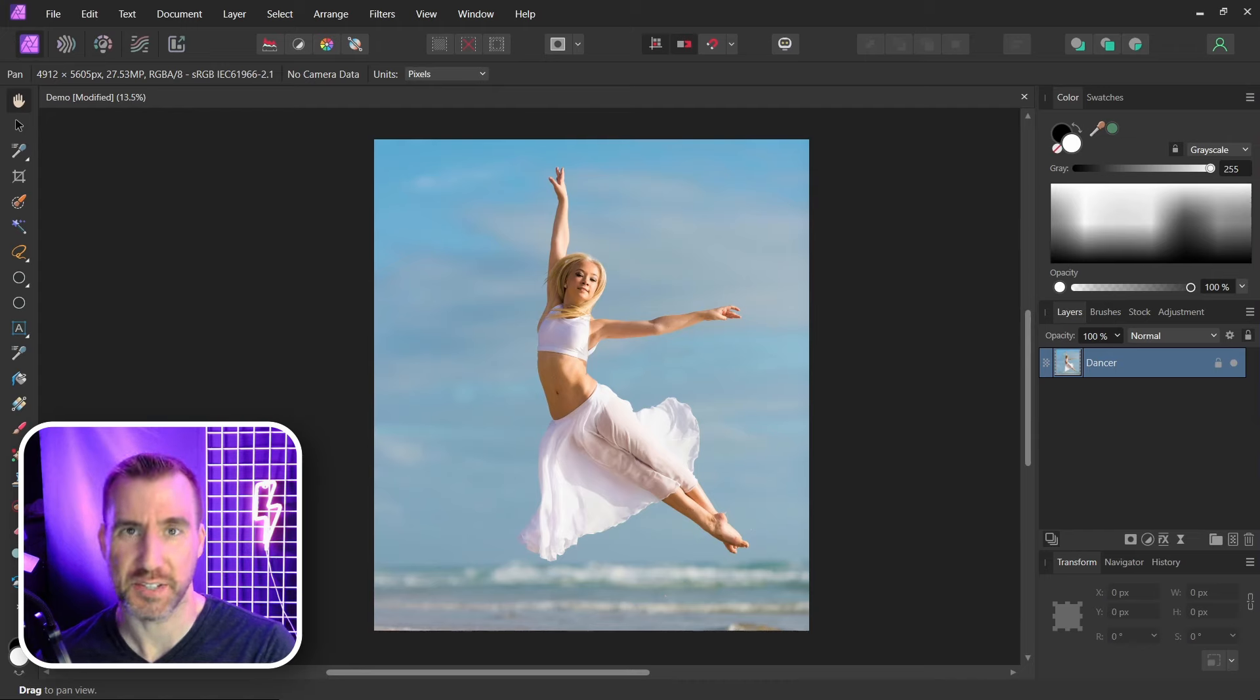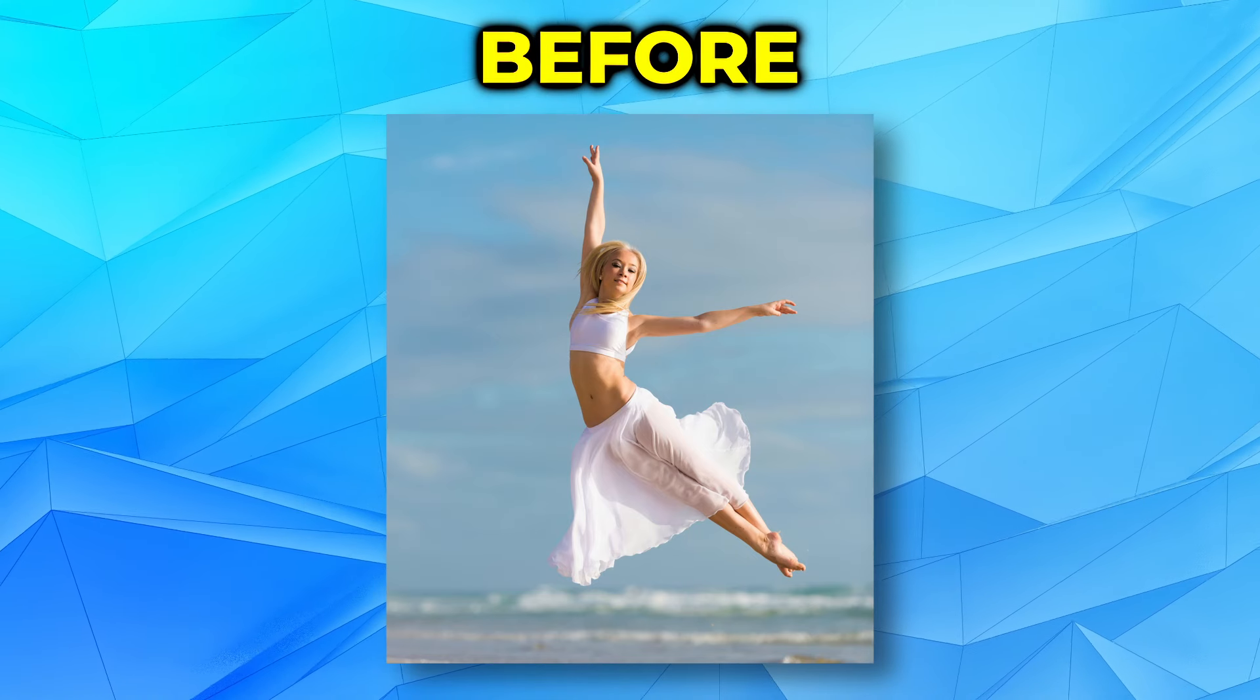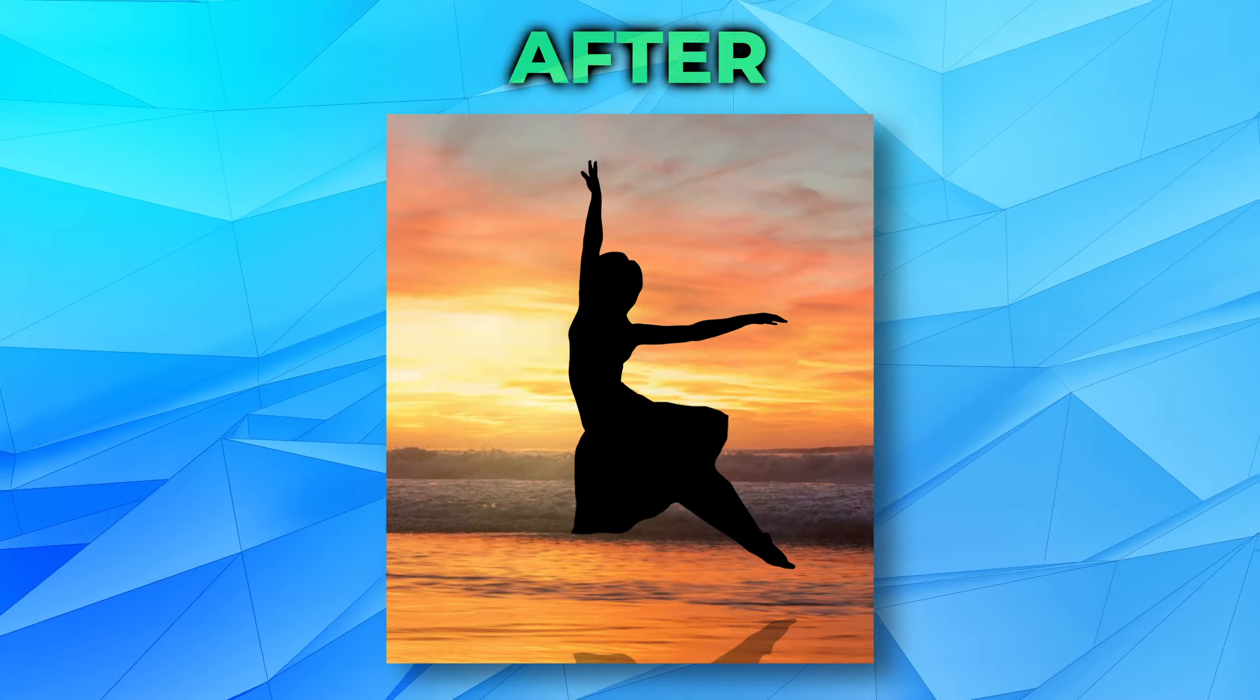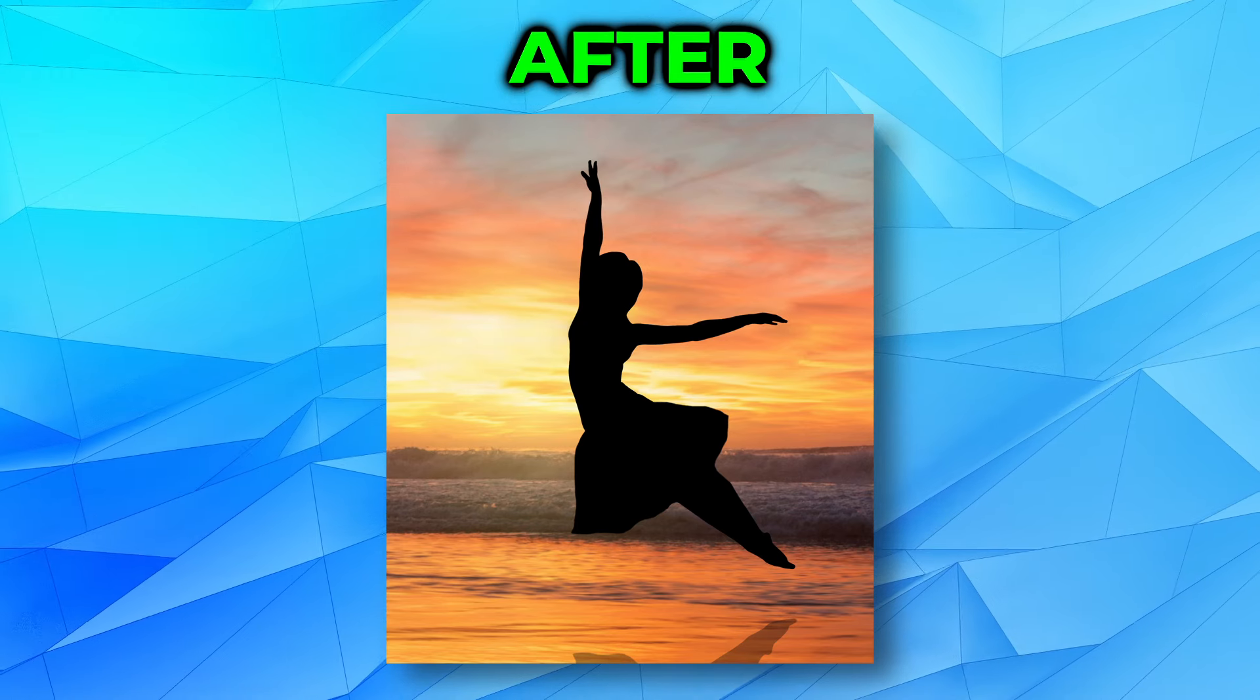Today we'll look at how you can create a silhouette in Affinity Photo. You can start off with an image like this and turn it into this.